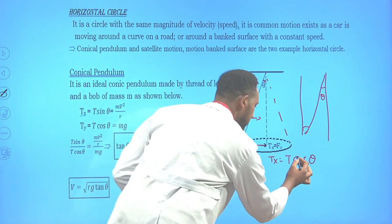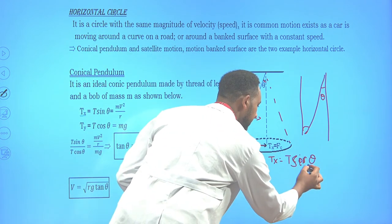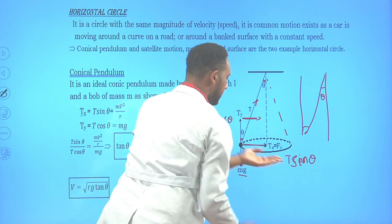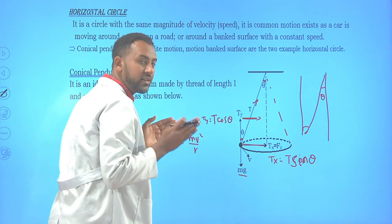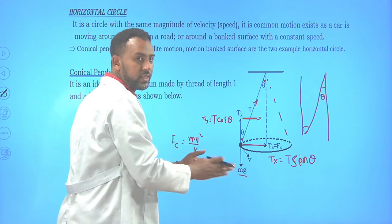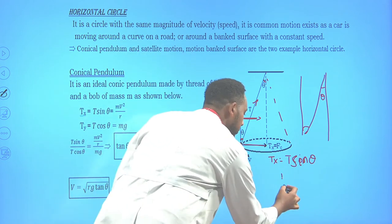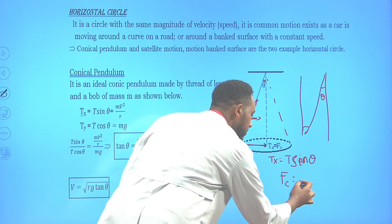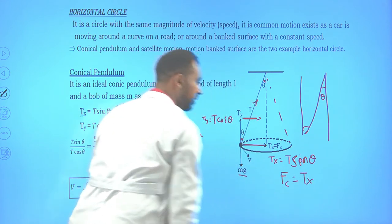T sinθ is the net force towards the center, which equals the centripetal force. The centripetal force is counterbalanced by the tangential velocity: mv²/R. The horizontal force component acting towards the center is T sinθ.